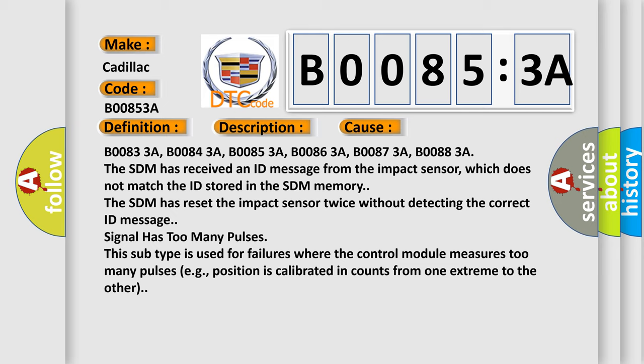B00833A, B00843A, B00853A, B00863A, B00873A, B00883A. The SDM has received an ID message from the impact sensor which does not match the ID stored in the SDM memory.